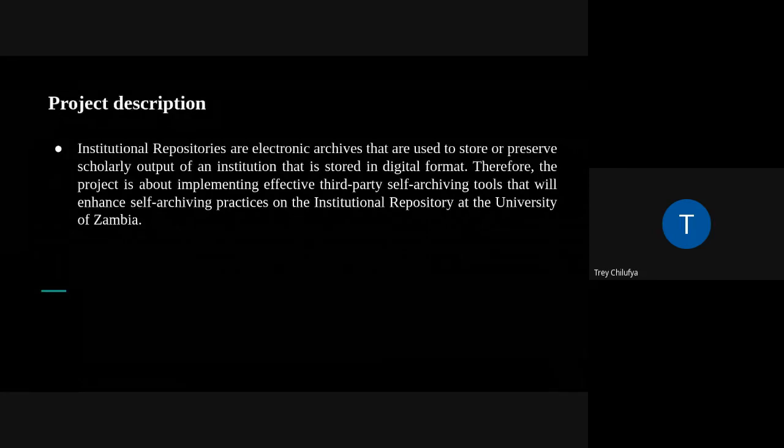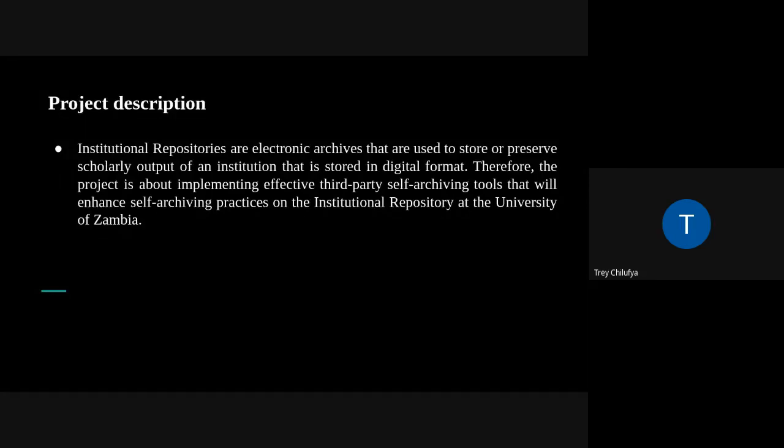The project we are working on as a team is meant to design effective self-archiving software tools that will improve the uptake of institutional repository content, in an attempt to reduce the long processes of depositing contents to the institutional repository at the University of Zambia. This is to make the depositing of content easy and efficient. The tools that will be implemented will be used on any platform, meaning they will be web-based and mobile-based applications.